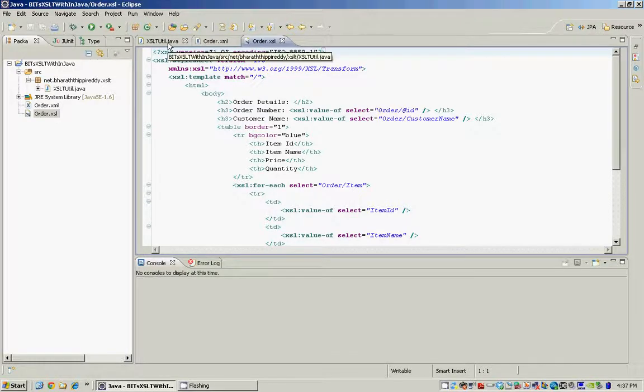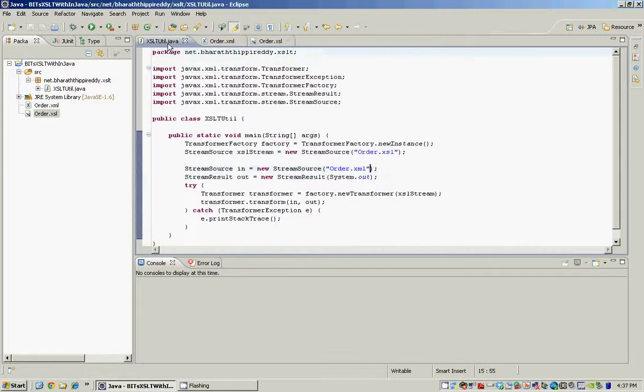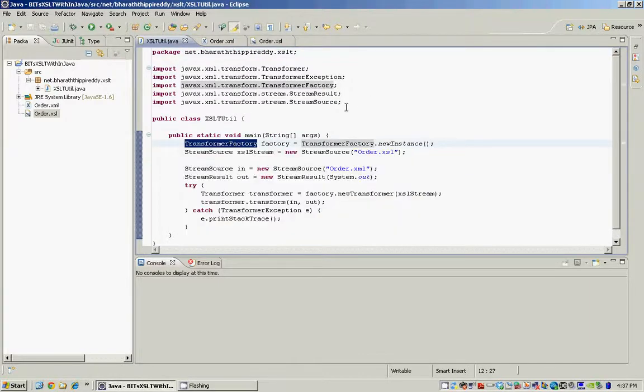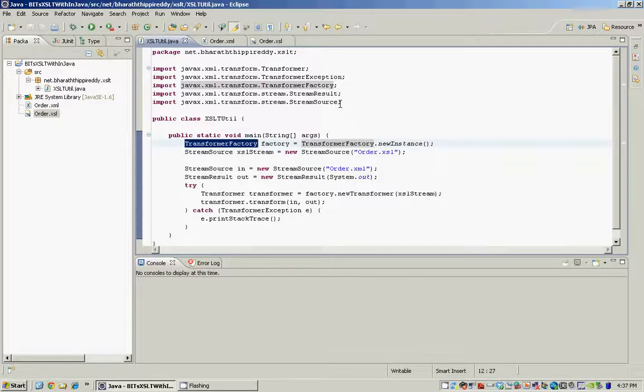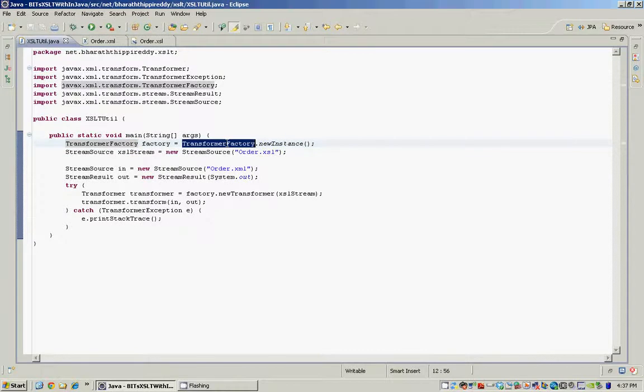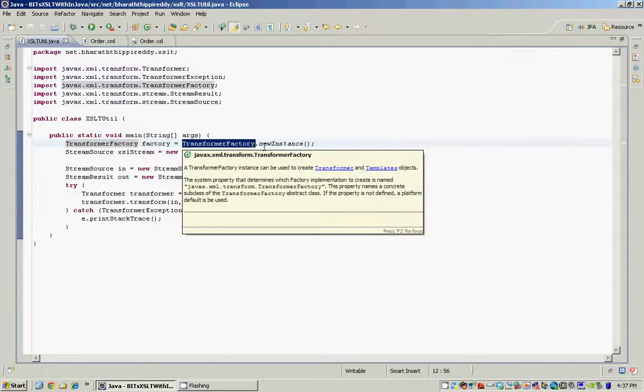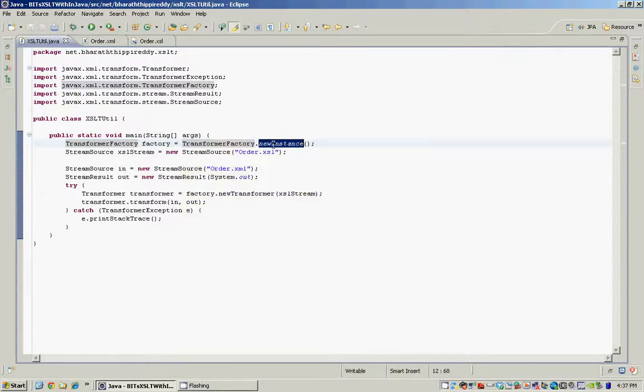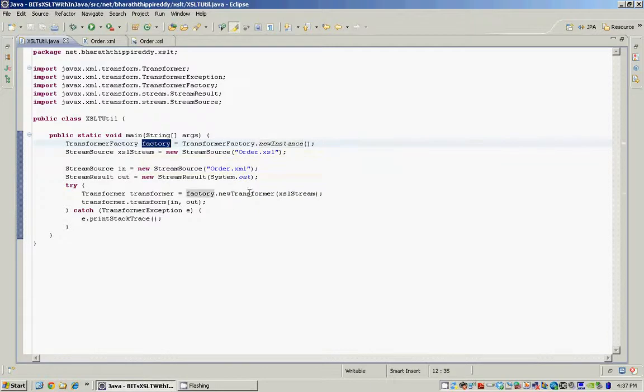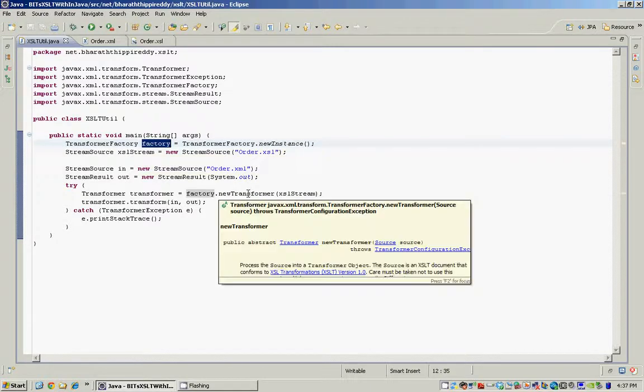In our Java class we start by creating an instance of the TransformerFactory class by invoking the newInstance method, and once we have the instance of the factory class we create a transformer instance by invoking the newTransformer method.